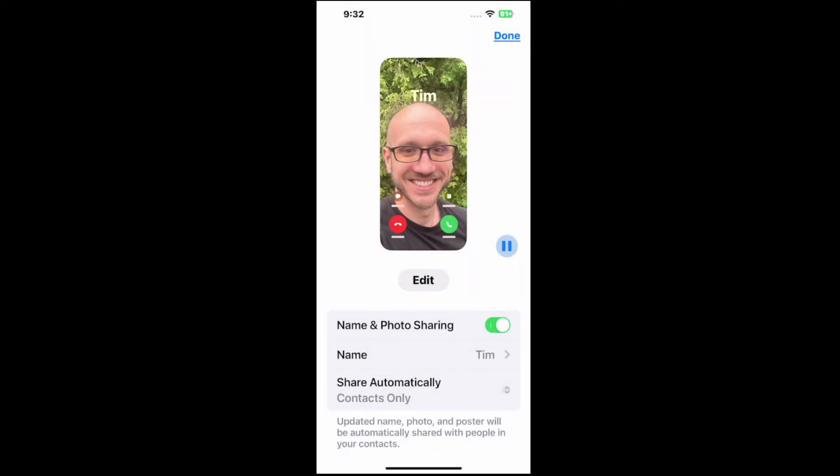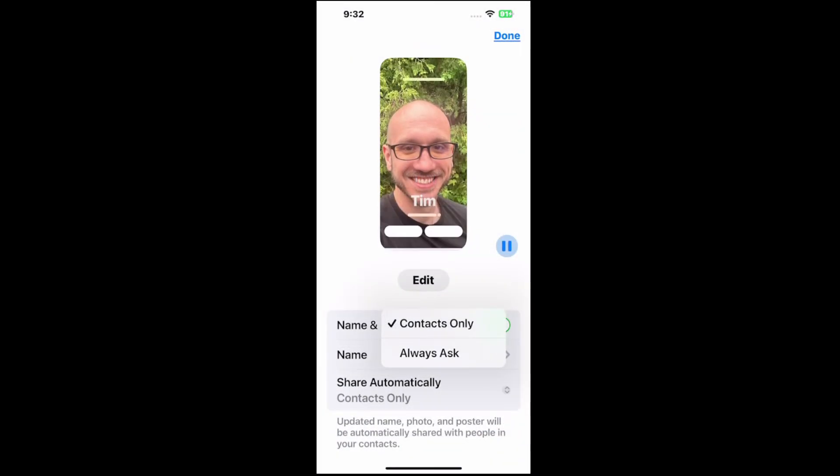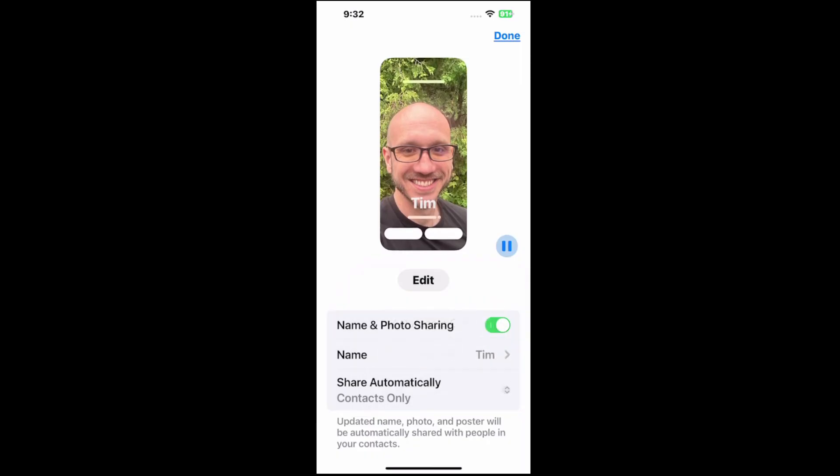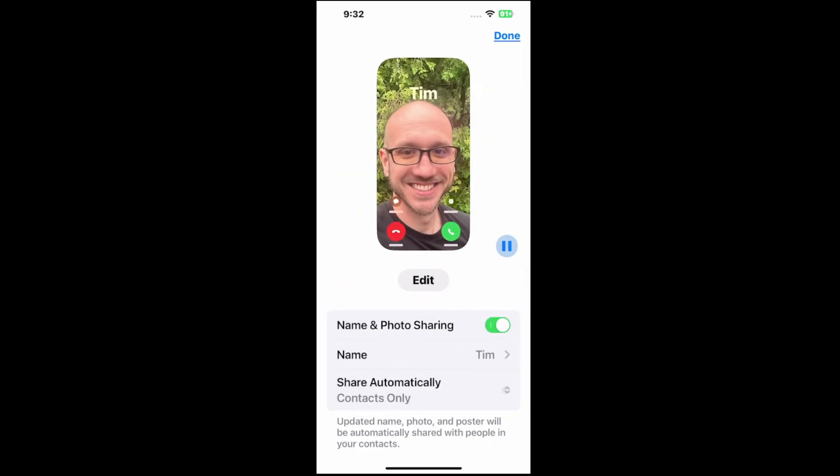And go to share automatically. I have contacts or always ask, and it says update name, photo, and poster will be automatically shared with people in your contacts.